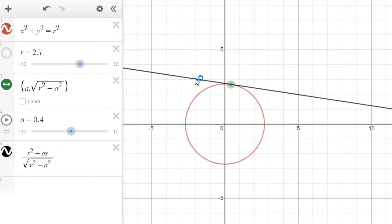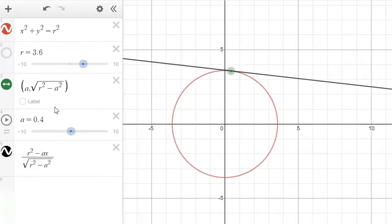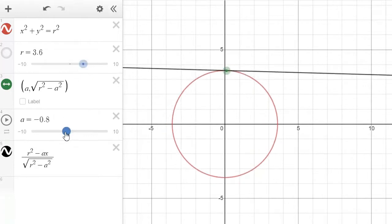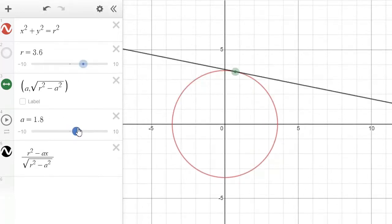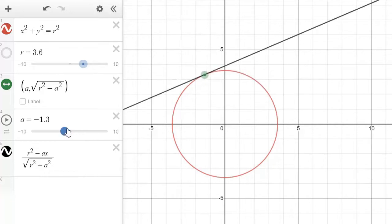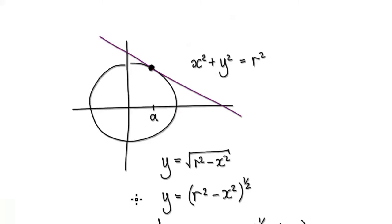So for example, this is our point here. This is our radius. As we slide it back and forth, we can always draw the tangent line. So our job is to come up with the equation of the tangent line. The equation of a circle is given by this.